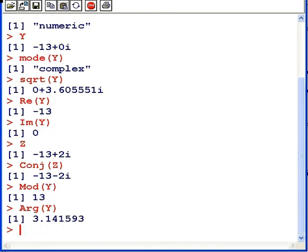The argument is the other part of the formulation. And it's found using the command Arg, capital A, R, G. And here we find that the argument is pi, 3.14.